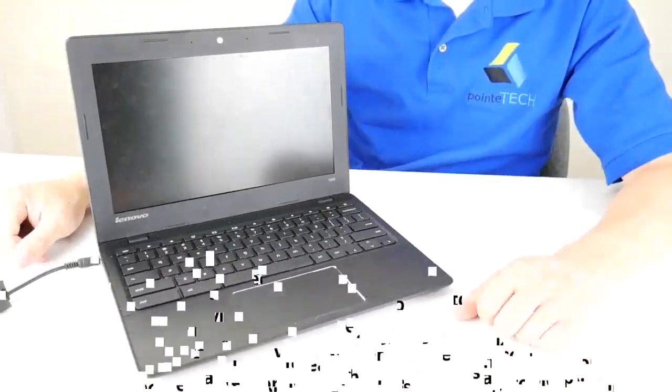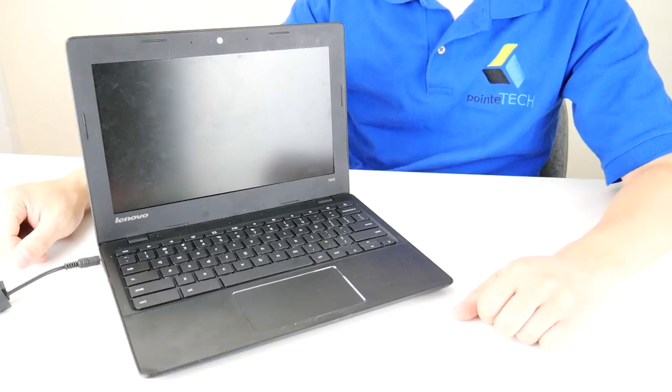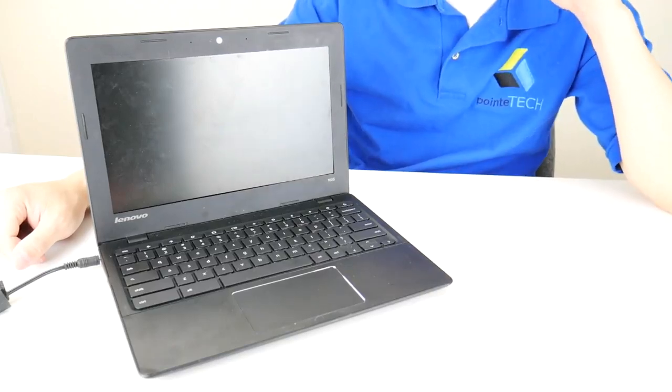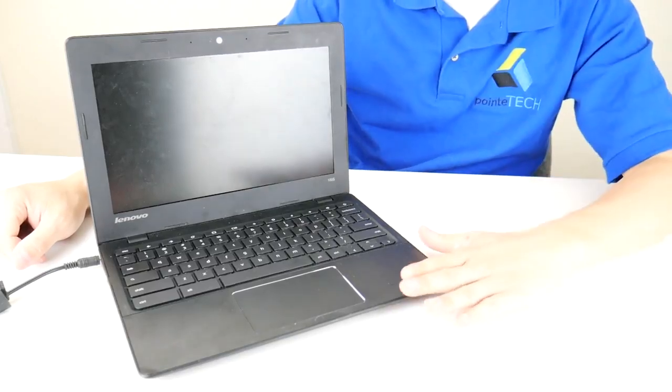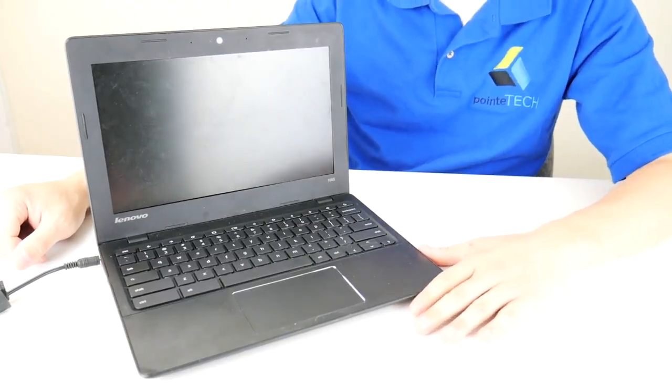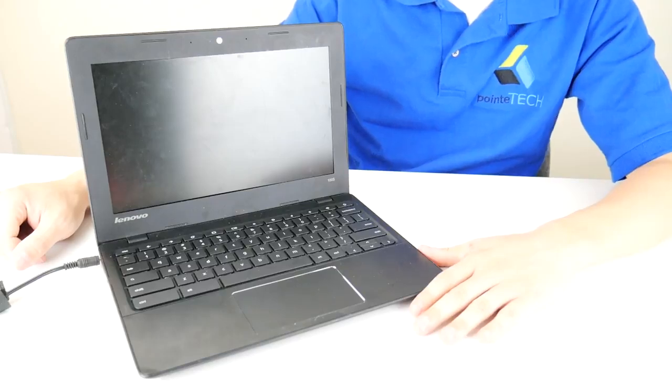Hi guys, this is Jamin with Point Tech bringing you another do-it-yourself computer repair video. Today we have here a Lenovo Chromebook we're working on.